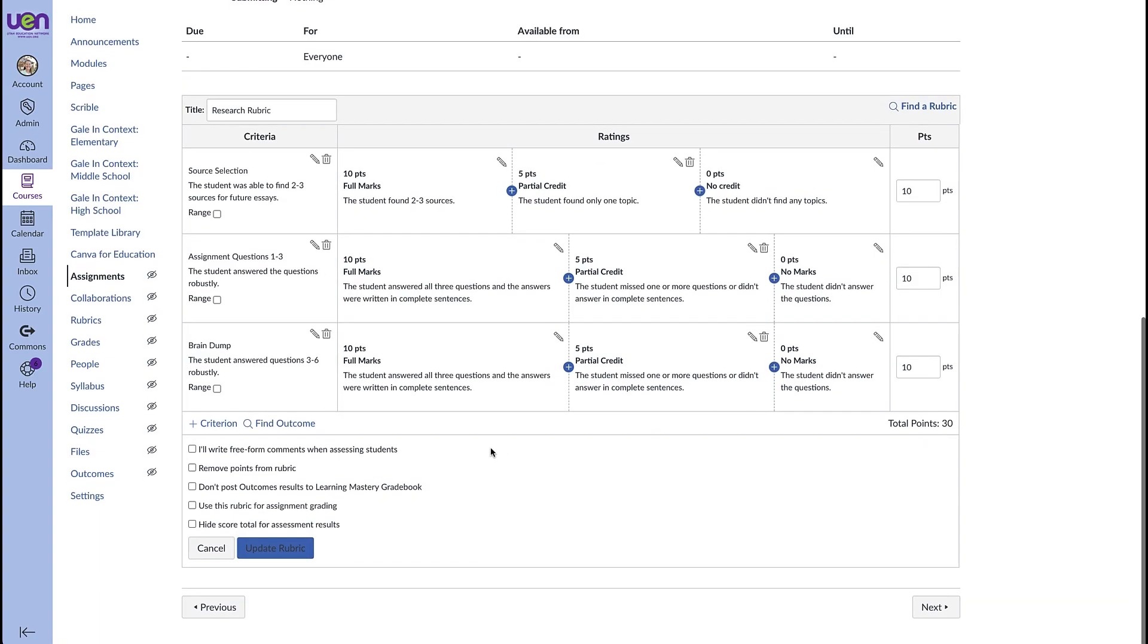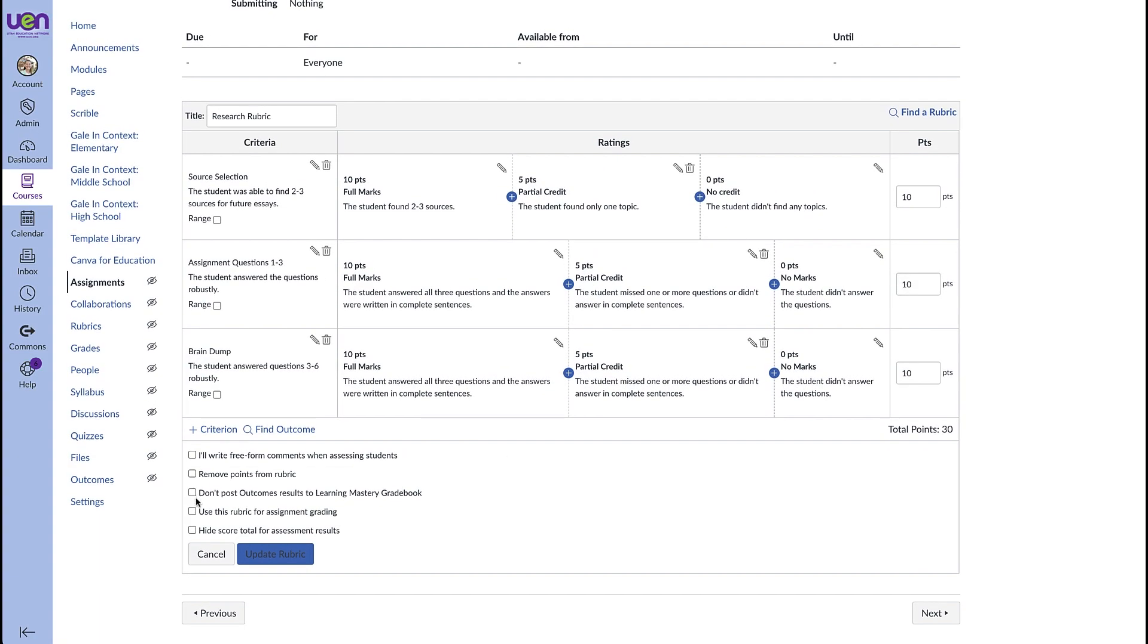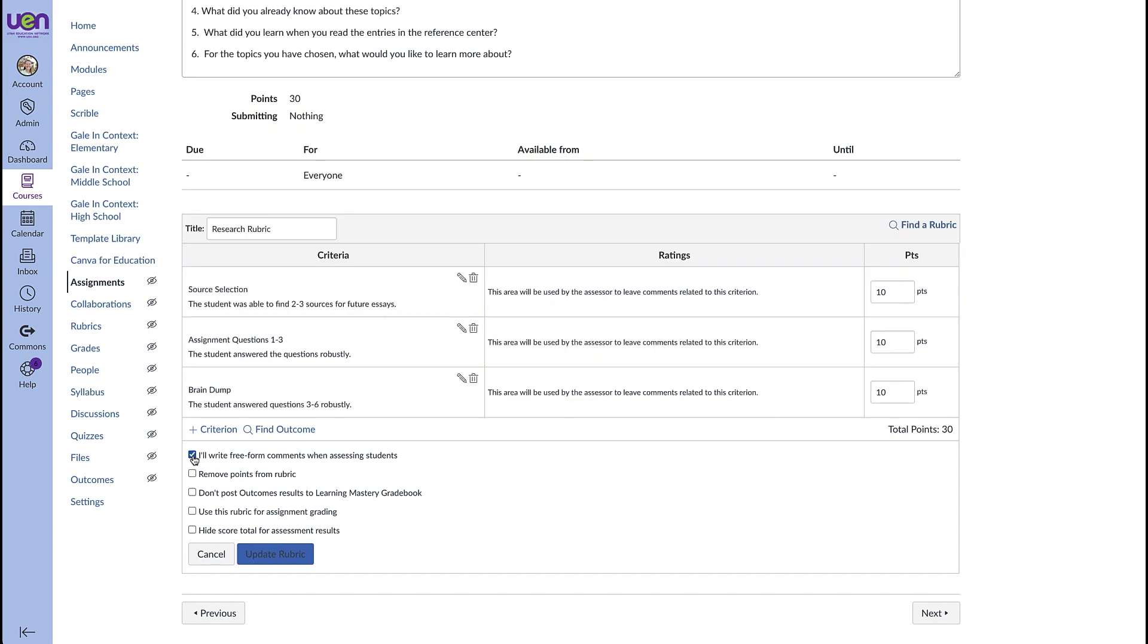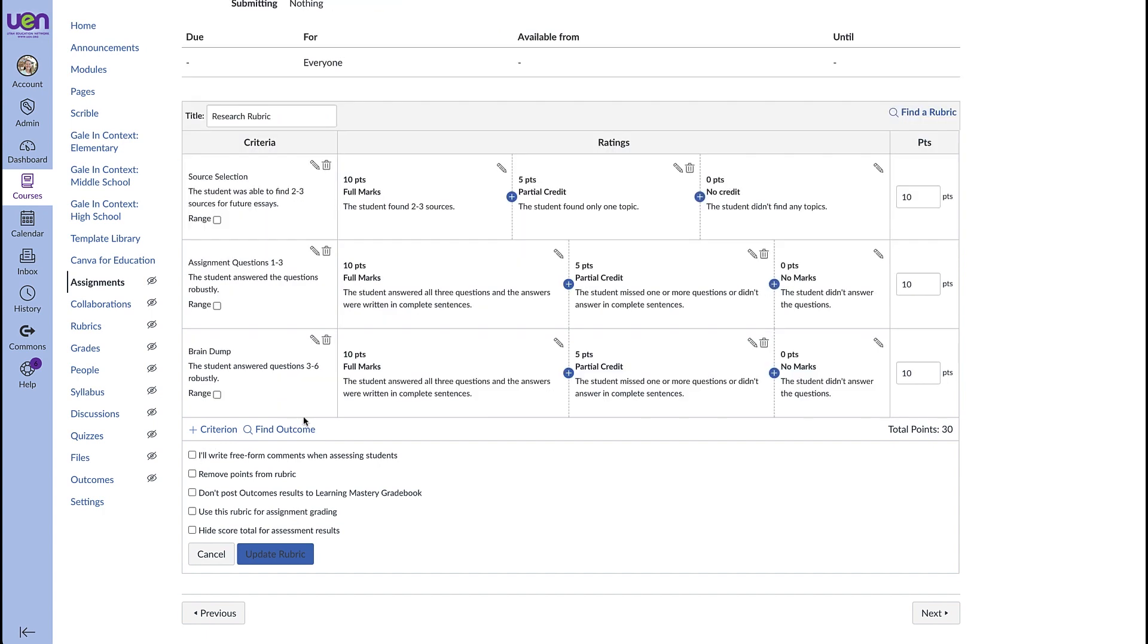What I want to show you is down here so instead of having points show up on the ratings you can actually check this box to just free write comments when you are assessing students. So as you can see the points are still here but you will be giving them feedback directly here. You can give feedback even if you don't check this box you can give feedback for every single criterion but this allows you to remove those ratings and put something more personalized in.